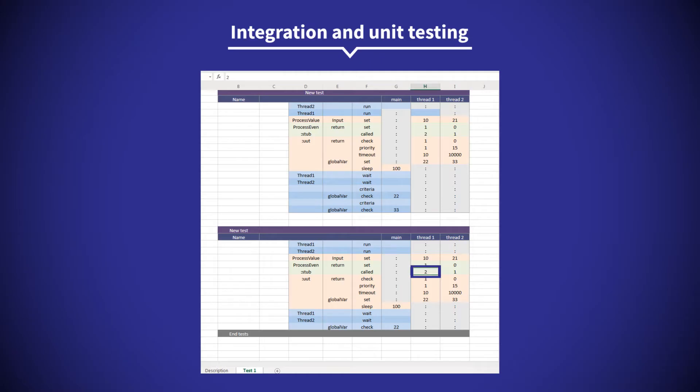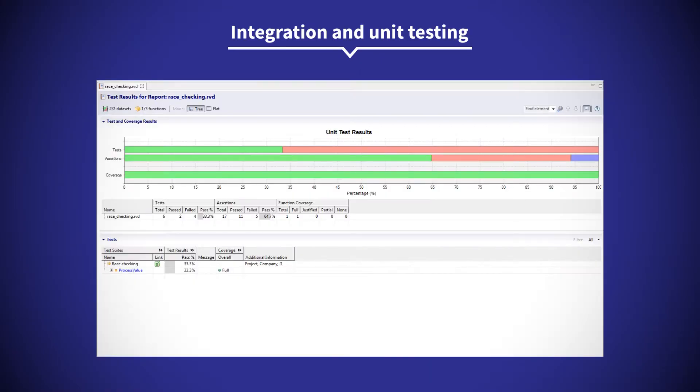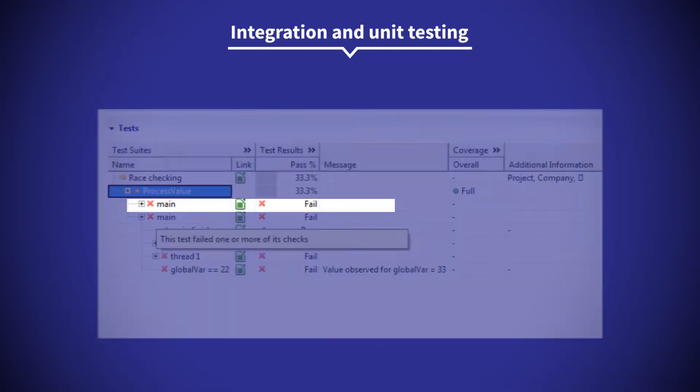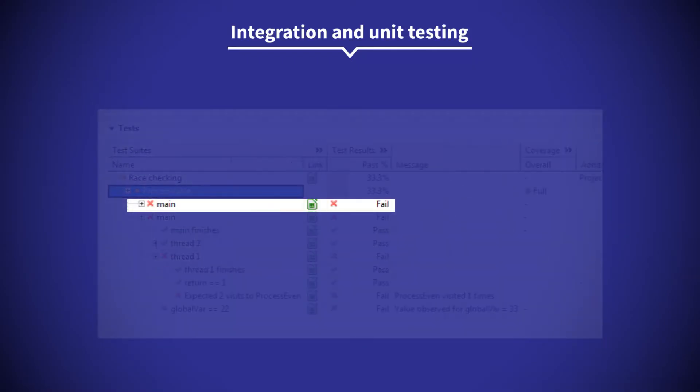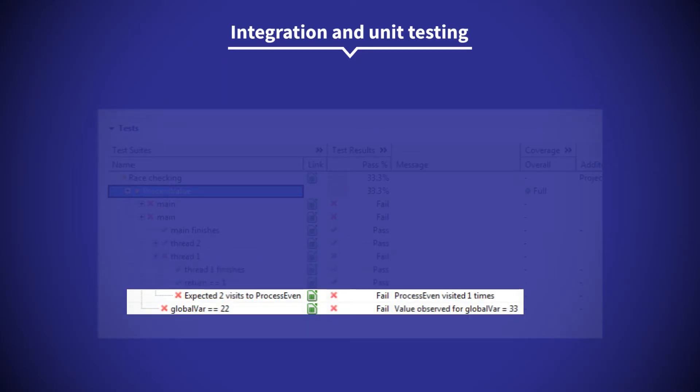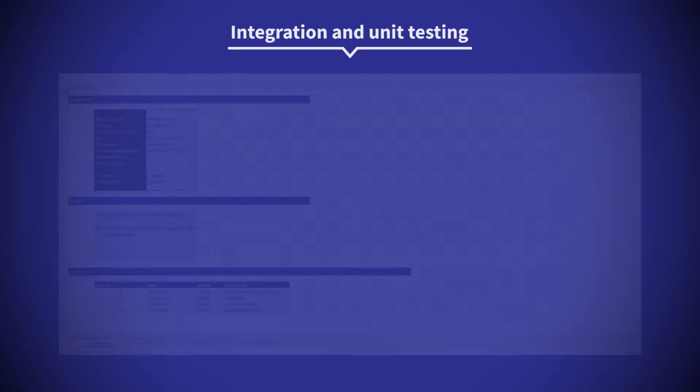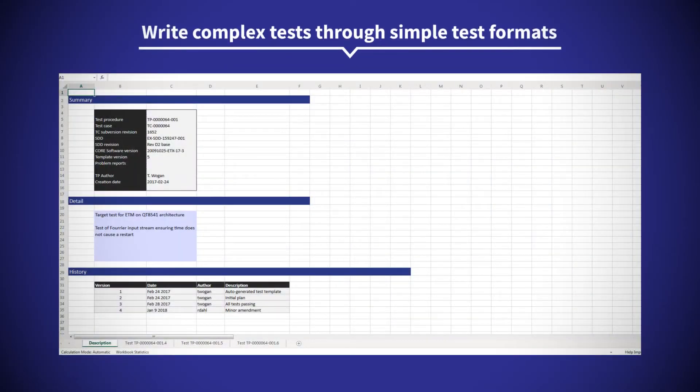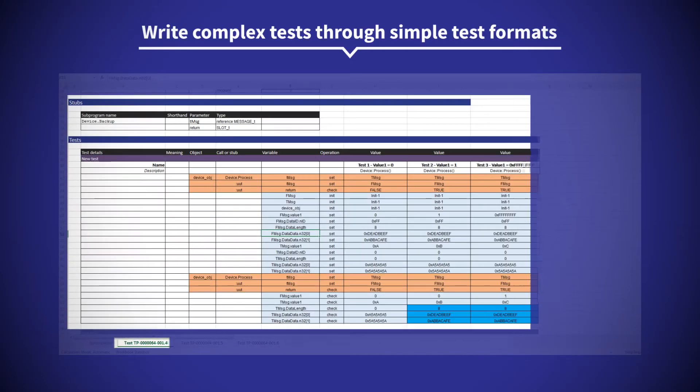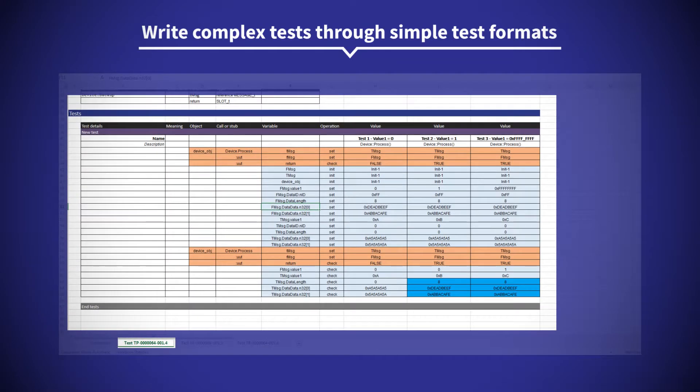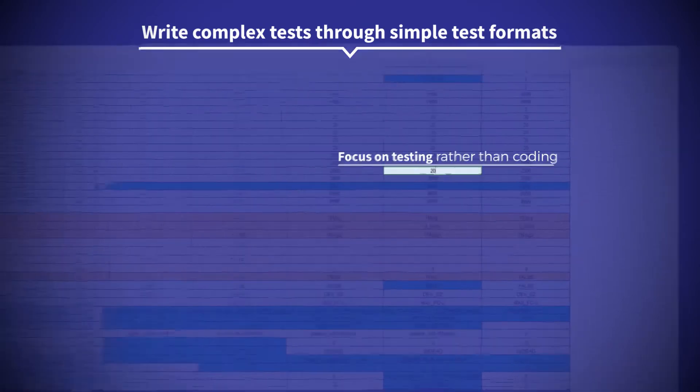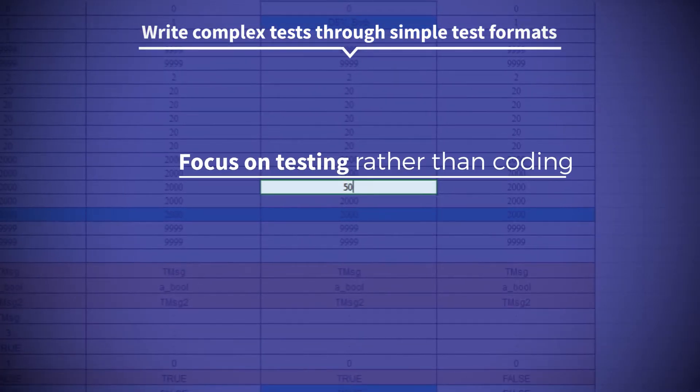RapiTest is a testing framework designed for integration and unit testing. It's easy to write complex tests through simple test formats, letting you focus on testing rather than coding.